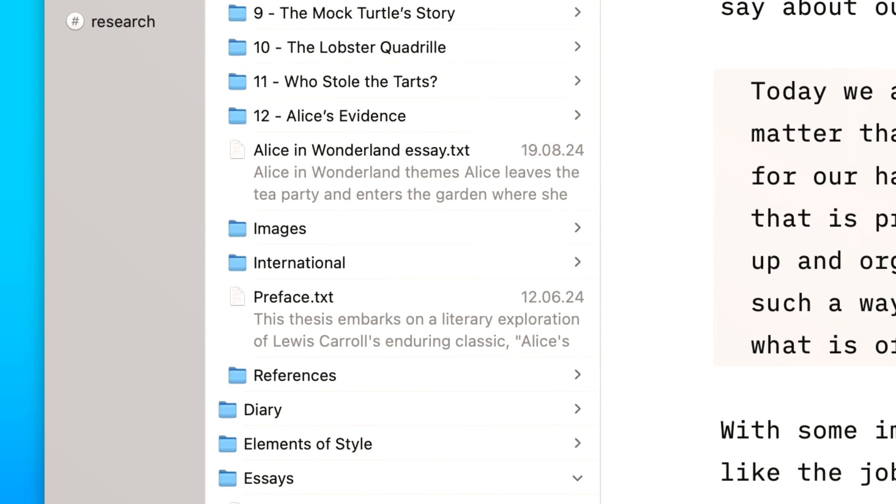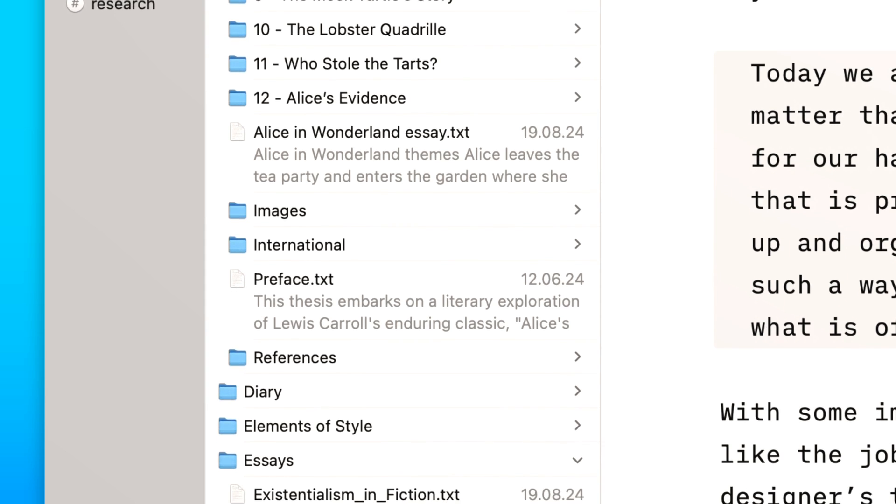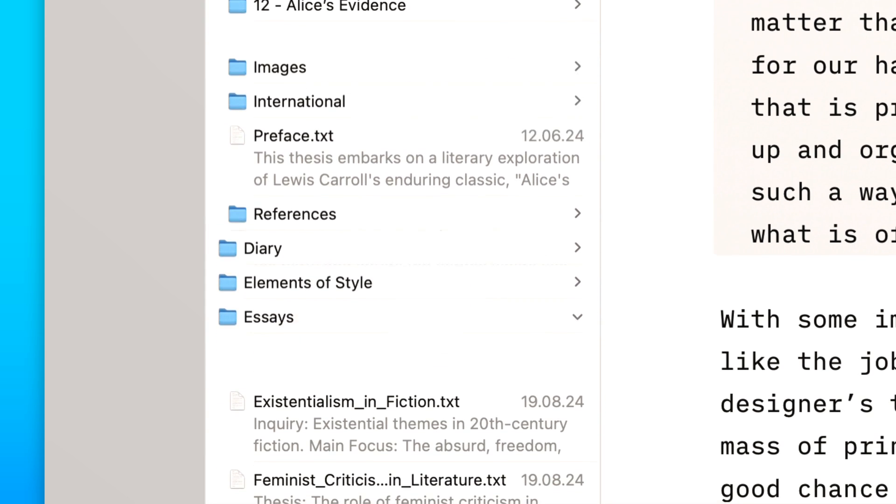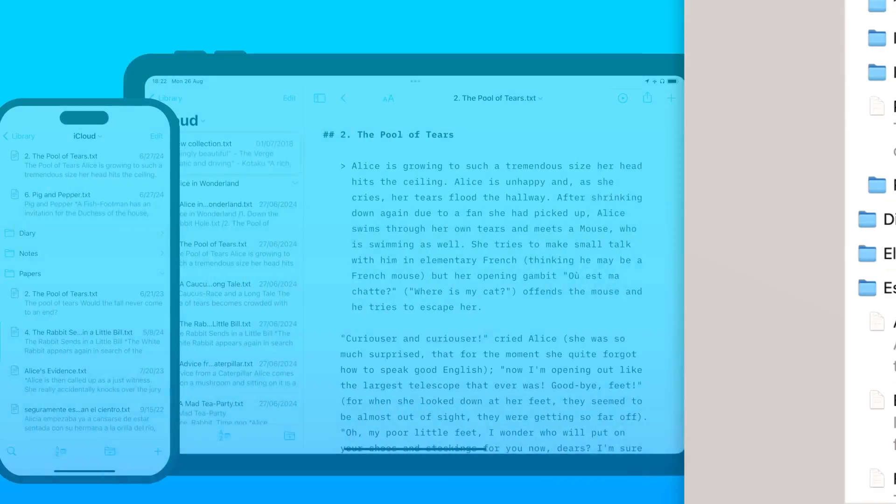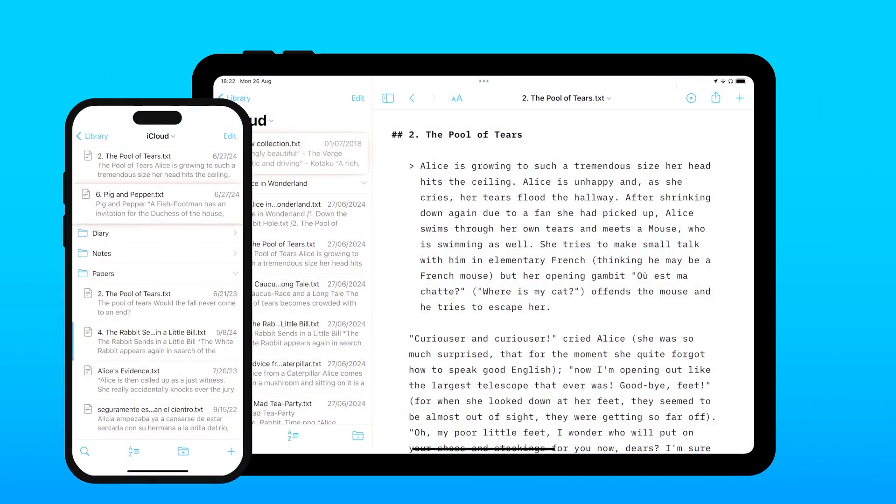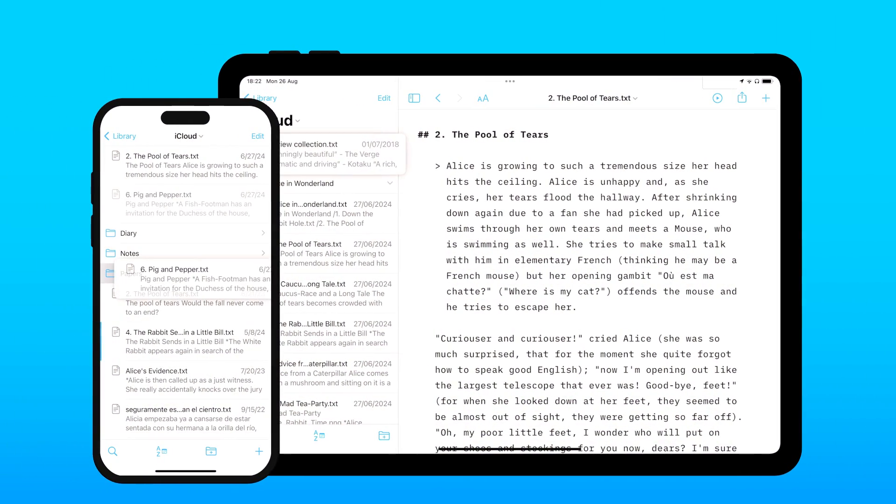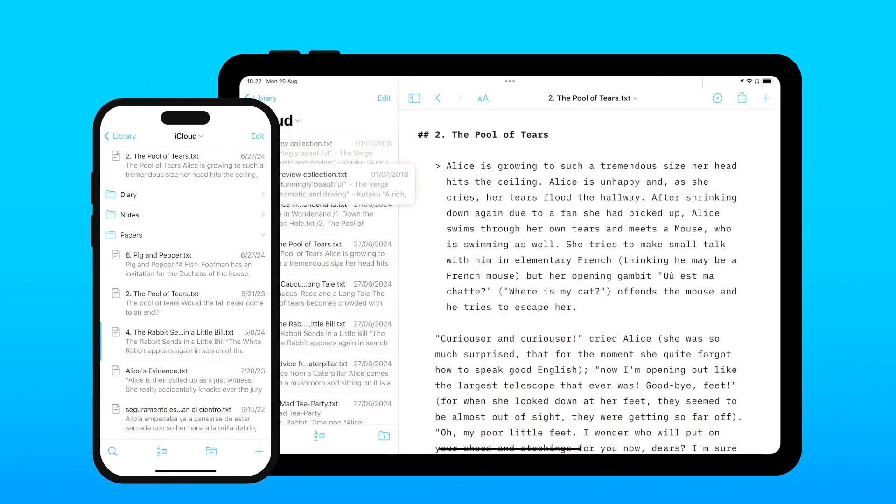You can now move files between folders with ease using drag and drop. For the first time in IA Writer, this is now also available on iOS and iPadOS.